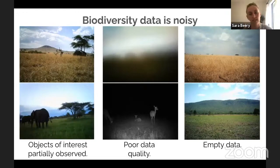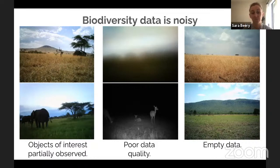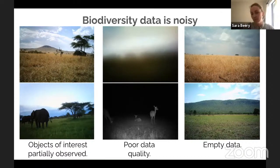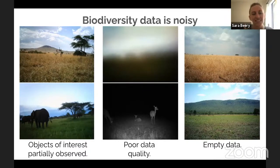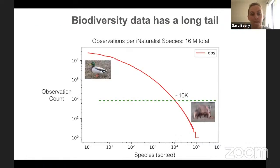Biodiversity data is really noisy. Unlike ImageNet, the things you care about might be heavily occluded. There might be significant weather or lighting issues. One of the most insidious parts is that a ton of the data is just empty — meaning the subjects of interest to the biologist or ecologist are not there. These things contribute to the fact that machine learning doesn't always work as well as we might like. Biodiversity data also has a very long tail.